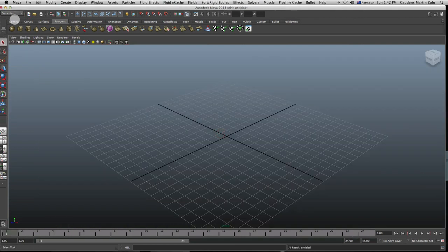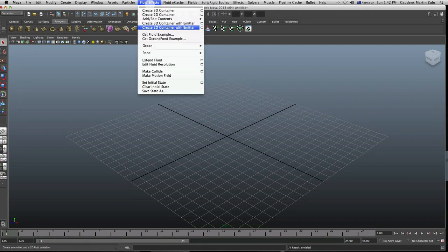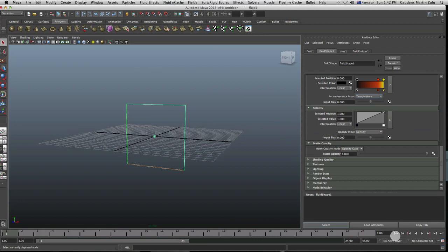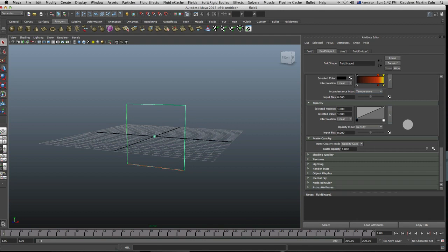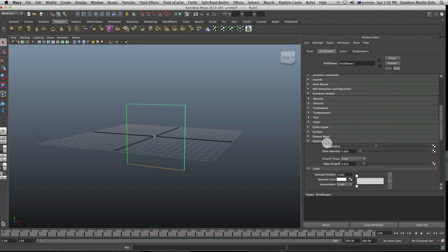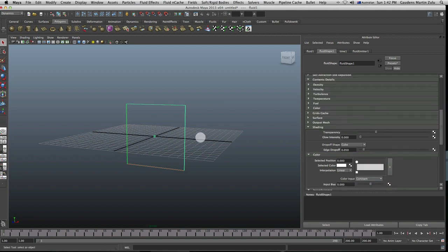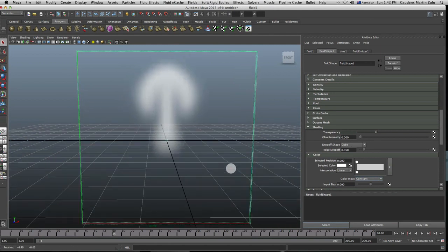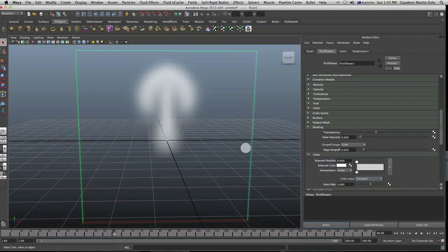I'm going to close this and save. Make sure you're in Dynamics. I'm going to create a 2D container with an emitter. If I bring up the attributes editor, let's just put this to 200 because that's my favorite number. We are going to continue with shading — we did the rest of the stuff so let's continue with shading. Now if we just go ahead and play this.